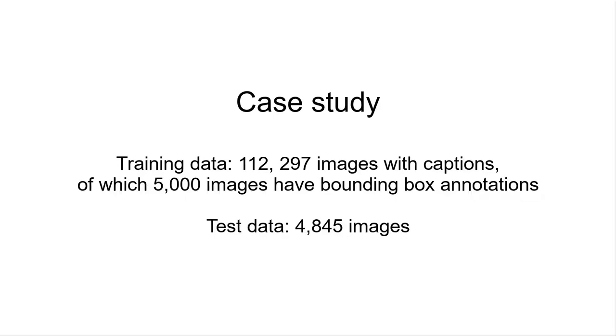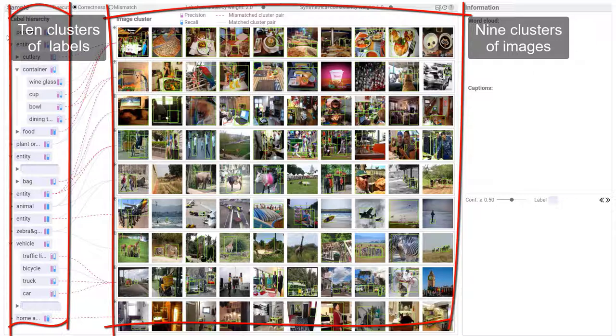Case study: Understanding the relationships between labels and images. There are 10 clusters of labels and 9 clusters of images.